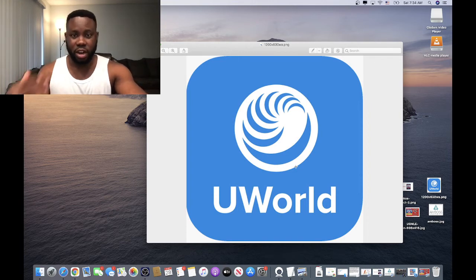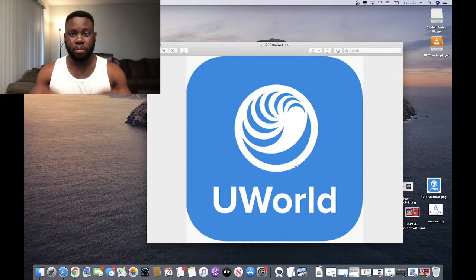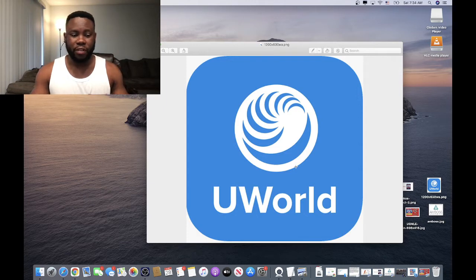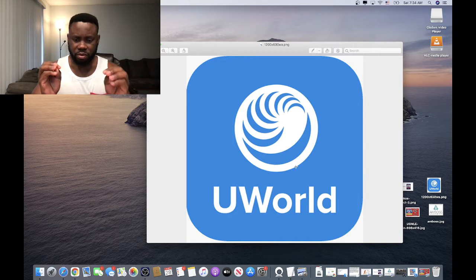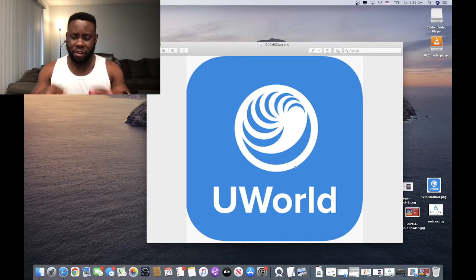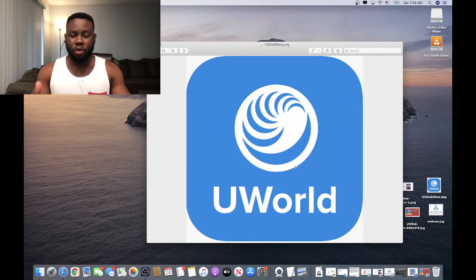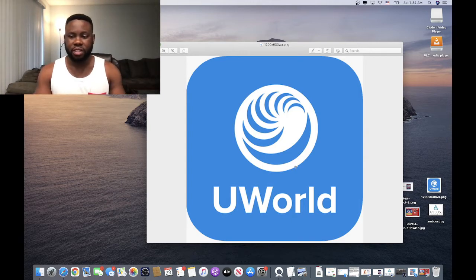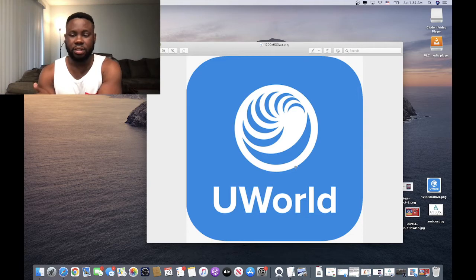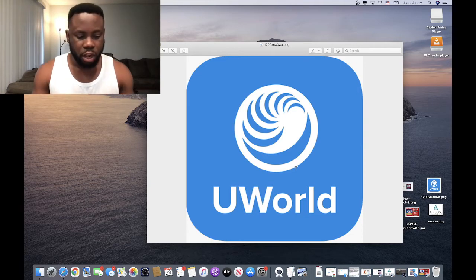Do not rush through UWorld, especially on your first pass. Never just do questions quickly — take time to meticulously read everything that is asked and every explanation. Understand before you move on. Make annotations in First Aid for things that are hard for you, write them down, find them in First Aid, and find explanations. That will go a long way.